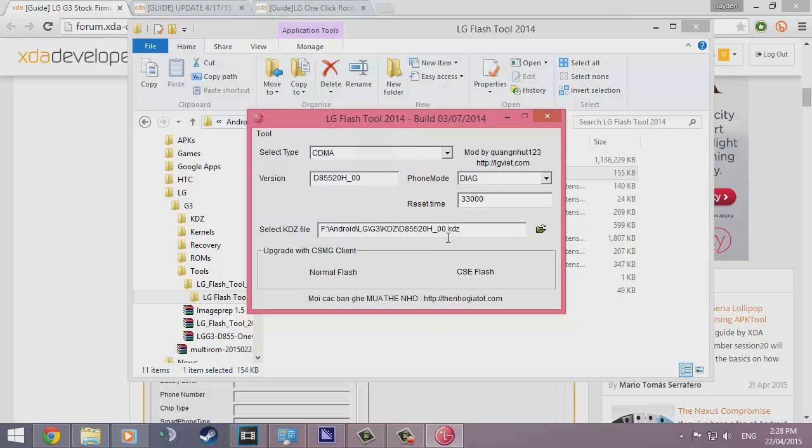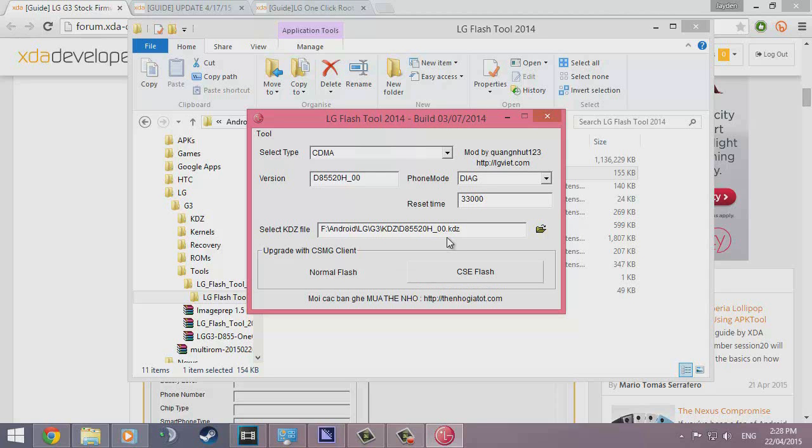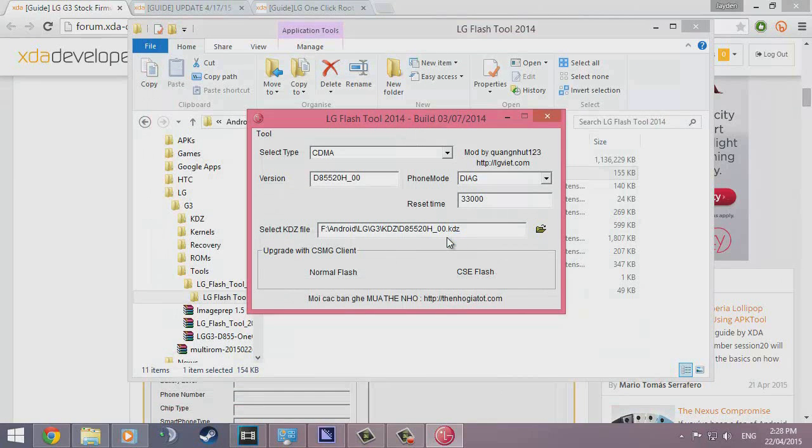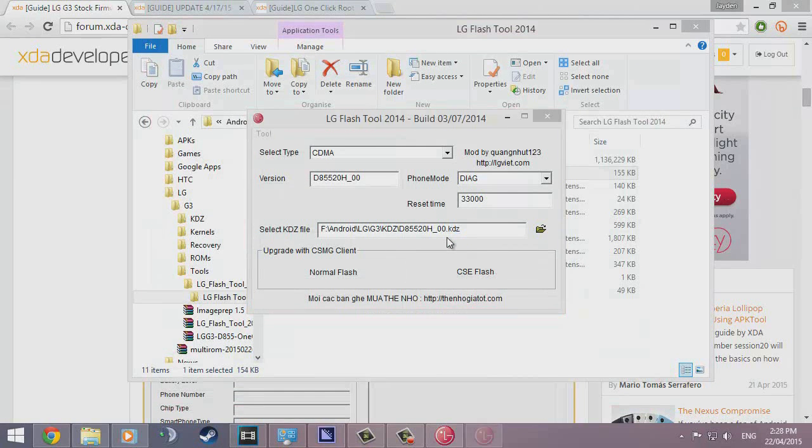If you click on normal Flash, it will do an OTA update. That's if you're already on the LG firmware, but if you're from Cyanogen Mod or something else, you would need a full reset pretty much. You want to click on CSE Flash and leave all this—don't press anything else.